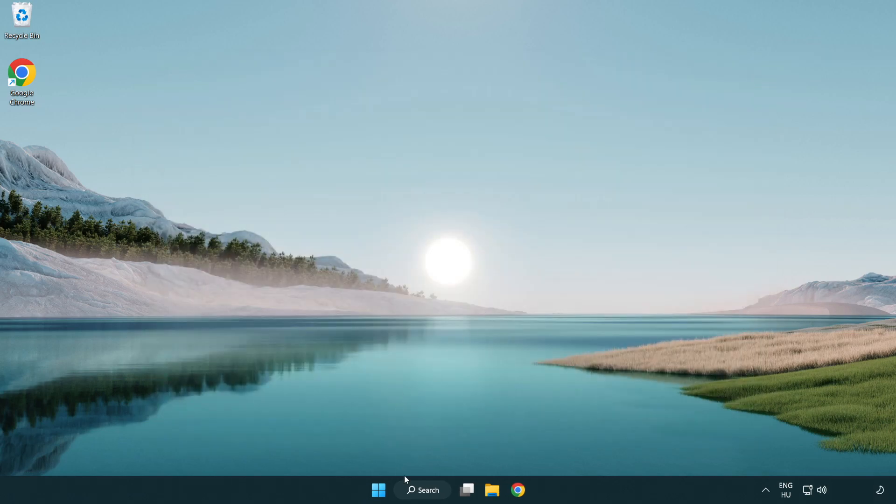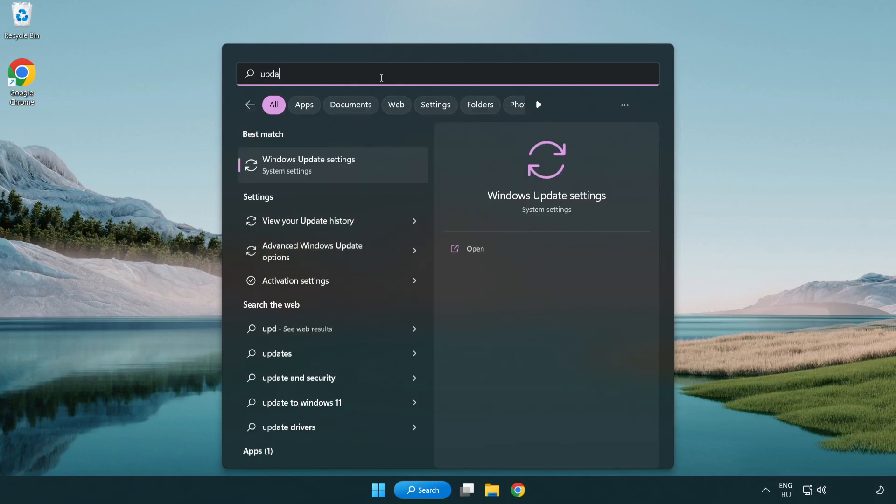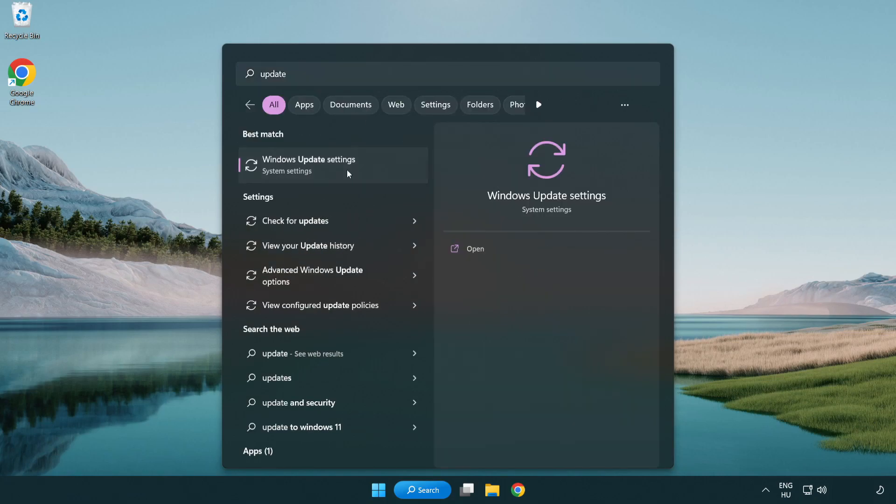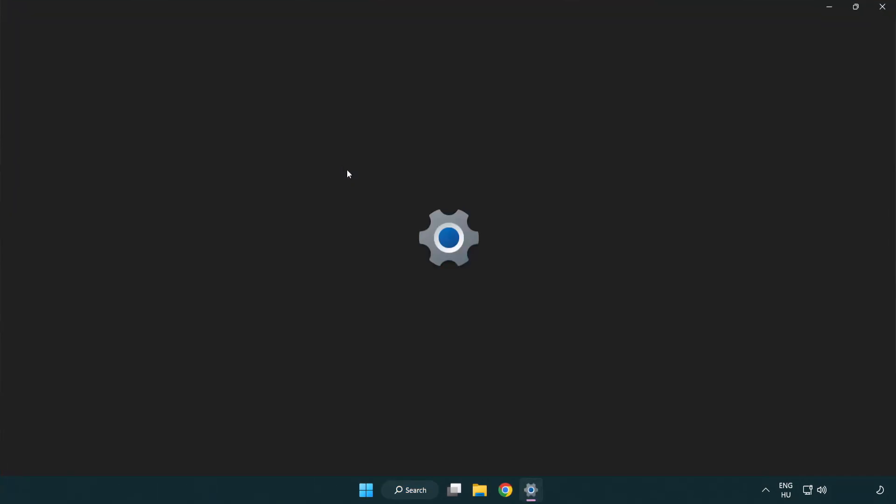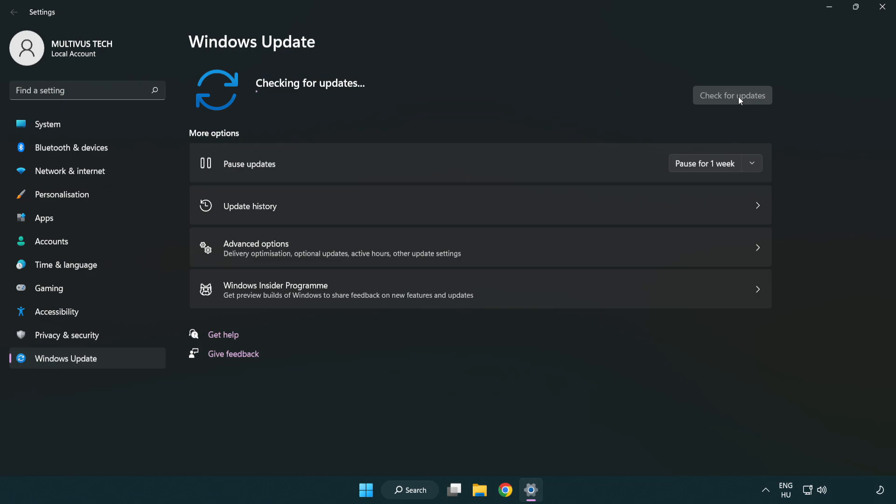Click search bar and type update. Click windows update settings. Click check for updates. After completed click close.